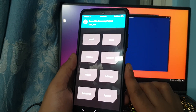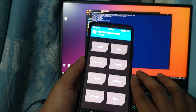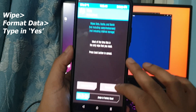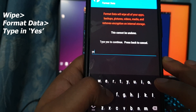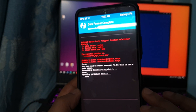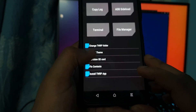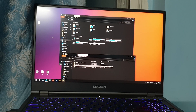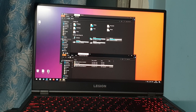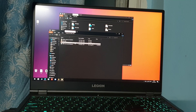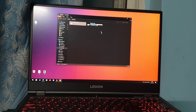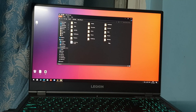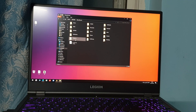In TWRP, first format the data and wipe everything. Go to Wipe, then Format Data, and type 'yes'. Follow those steps and it will be done. After that we can start flashing our ROM. To transfer the ROM to the phone, connect your device to the PC — it will show up as a drive — and copy the ROM file and paste it on the device. You can use a microSD card or a pen drive via OTG.